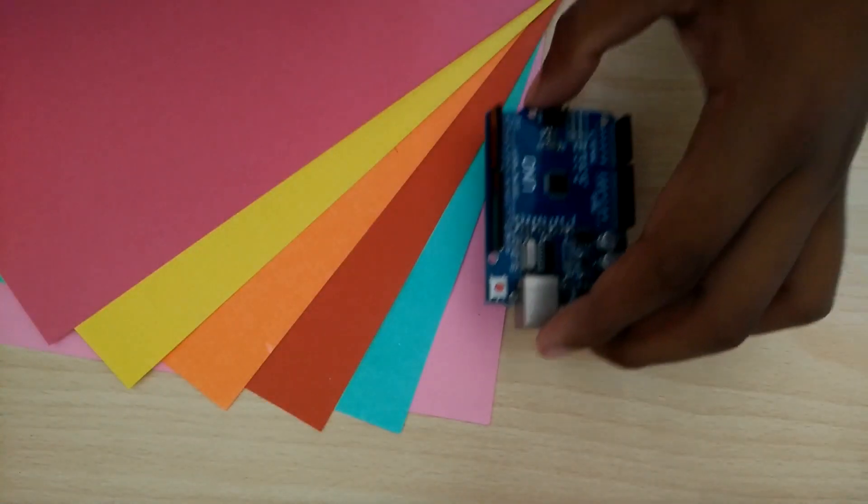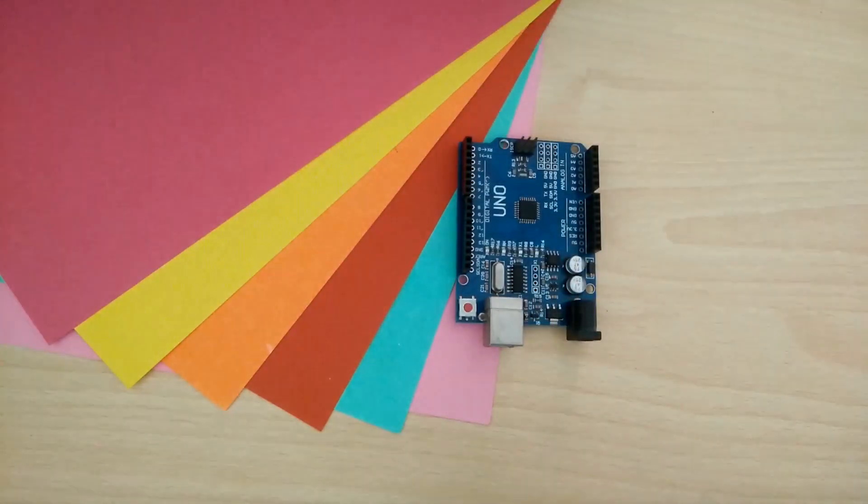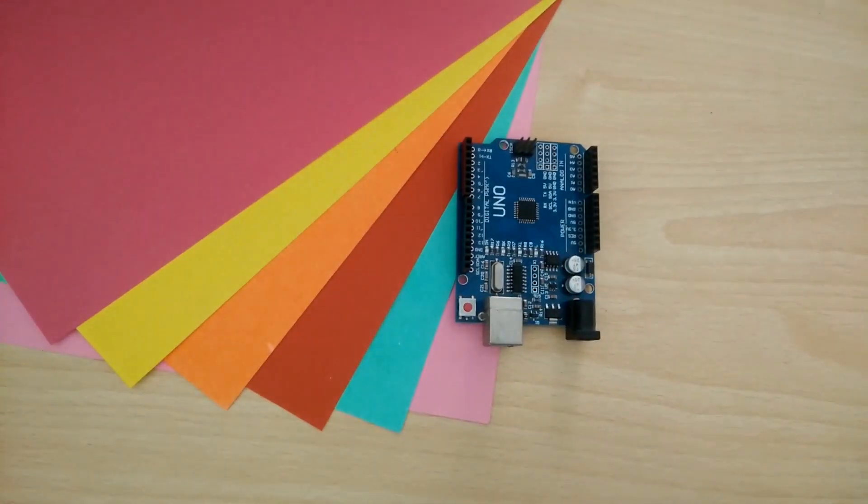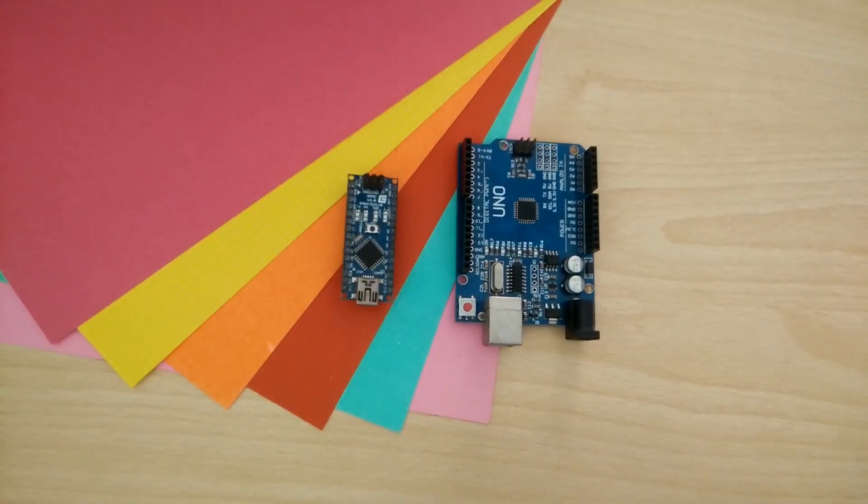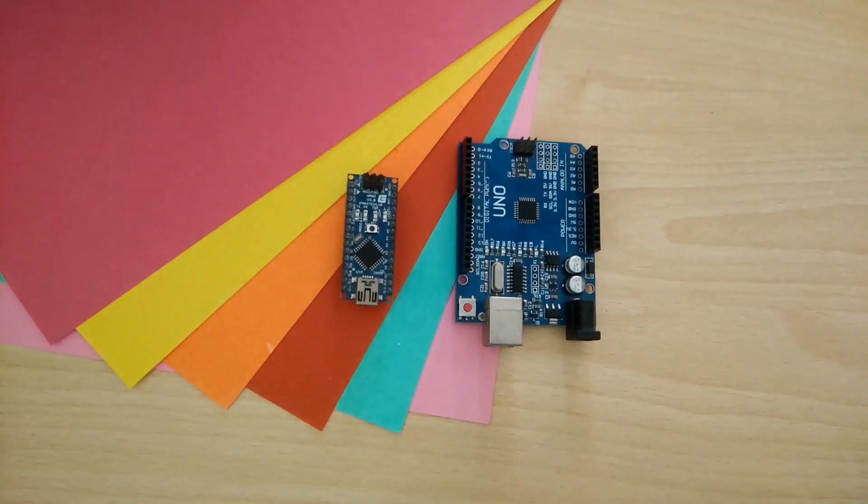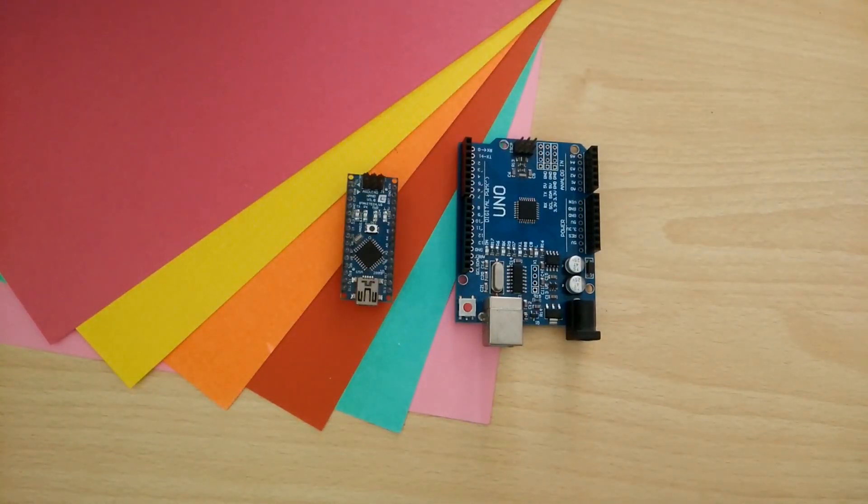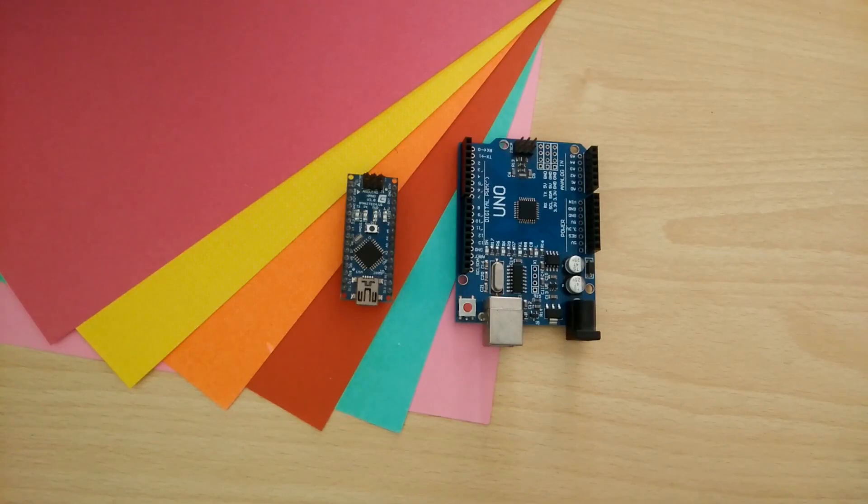Hey guys, Ravi here. At this point you would have made or seen a lot of projects done with these Arduino boards. But sometimes even these small little devices seem too big for some projects.